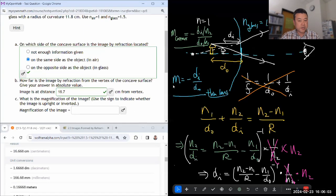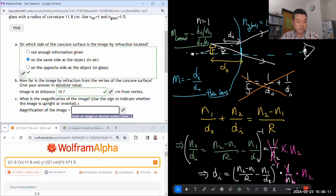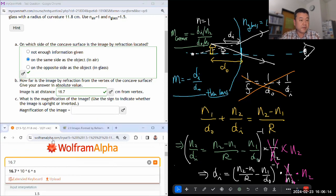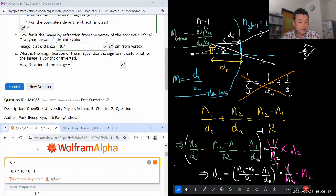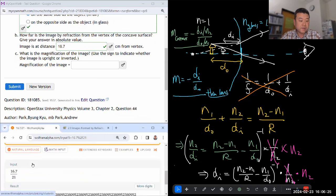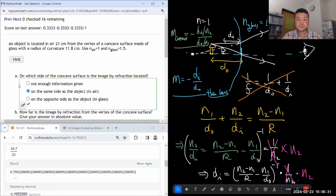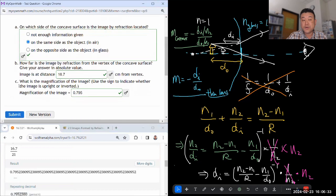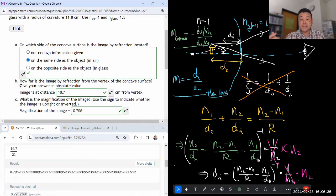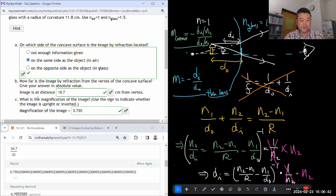For this question, if you use the wrong formula it'll still grade as correct. The image distance is 16.7 and object distance is 21. If I calculate magnification that way and use the sign to indicate whether it's upright — magnification of 0.795 — it'll say it's correct. Since the next question is very similar, I'll also do the magnification the other way using the correct formula and it'll also say correct.